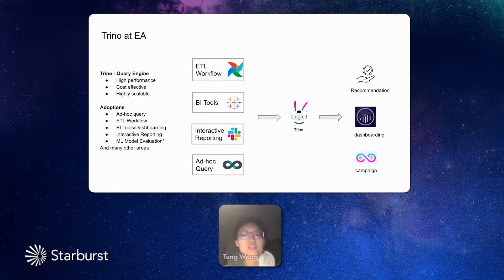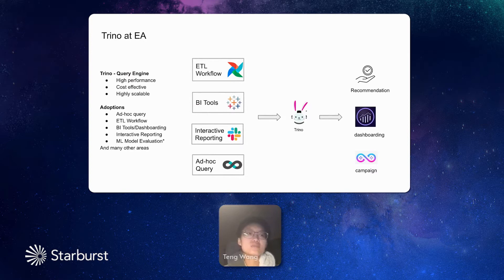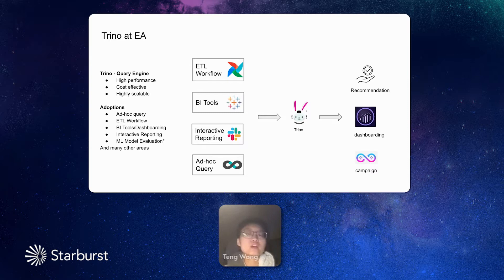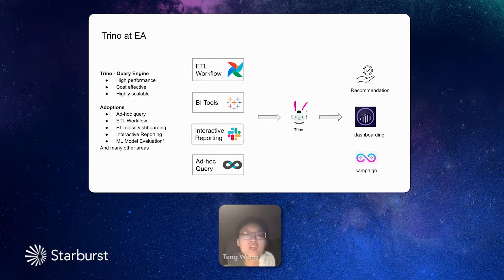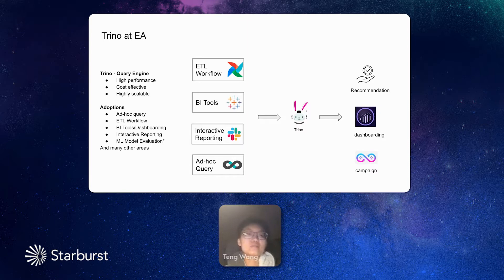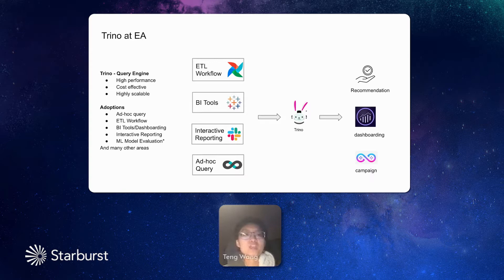The different business needs including, for example, recommendation like game studios would like to analyze our users' behavior, users' preference to give them proper recommendations. And the business needs also including all kinds of dashboarding for game analysis and also all kinds of gaming campaigns. And all these business requirements relies on different kinds of data queries. So query engine is very important in our department.